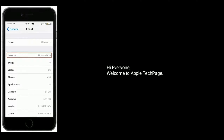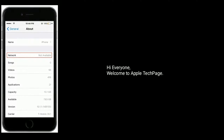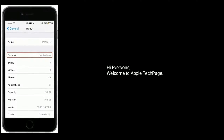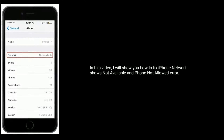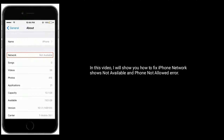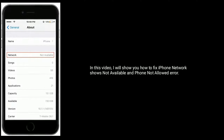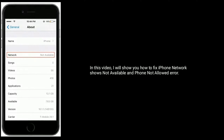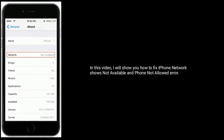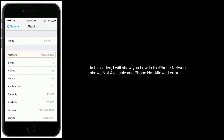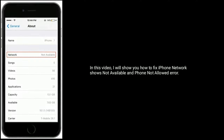Hi everyone, welcome to Apple Tech page. In this video, I will show you how to fix iPhone network shows not available and phone not allowed error.